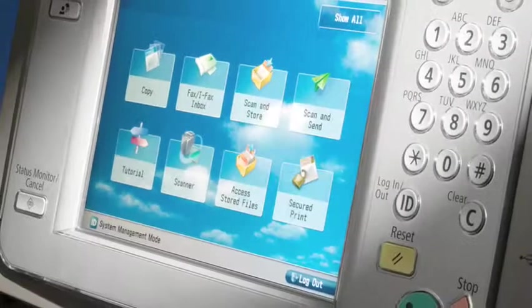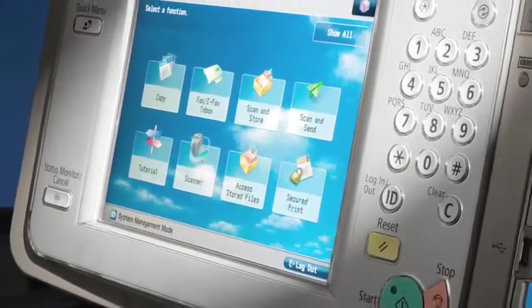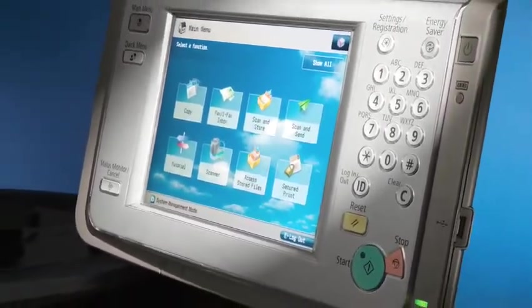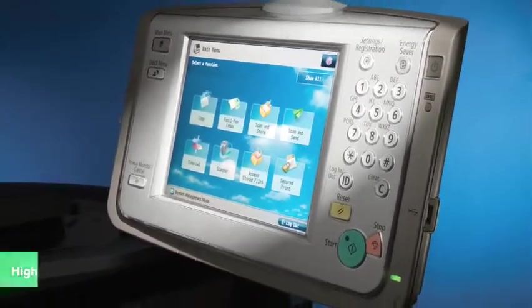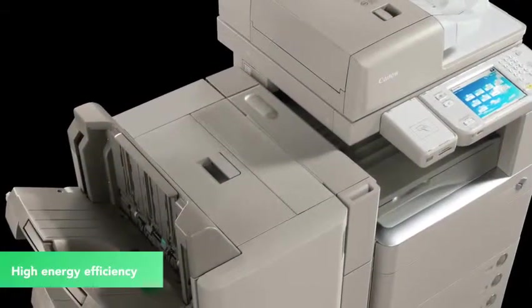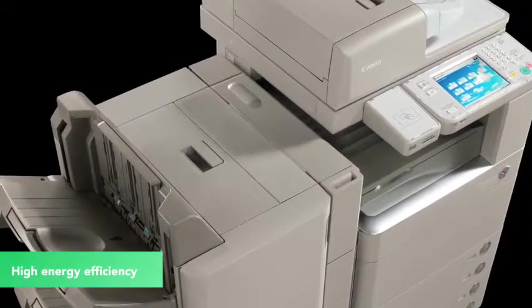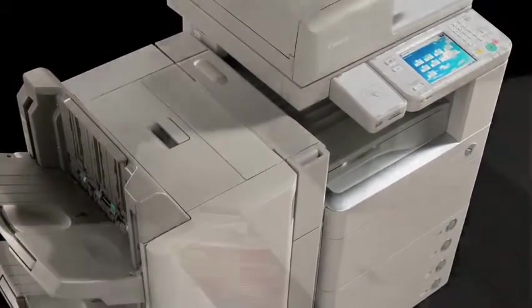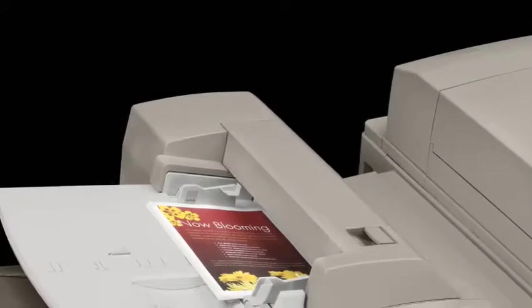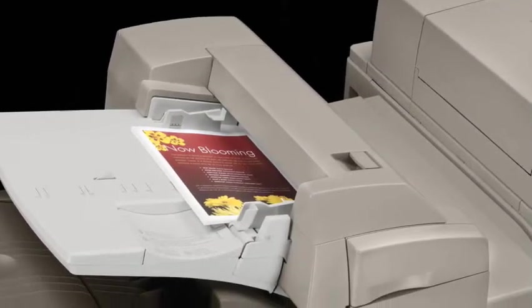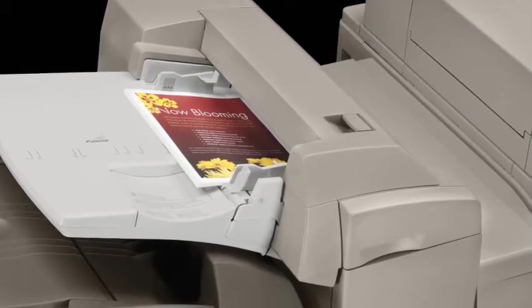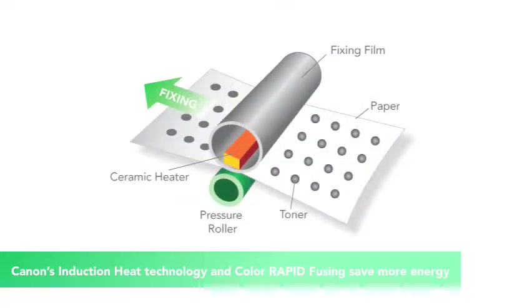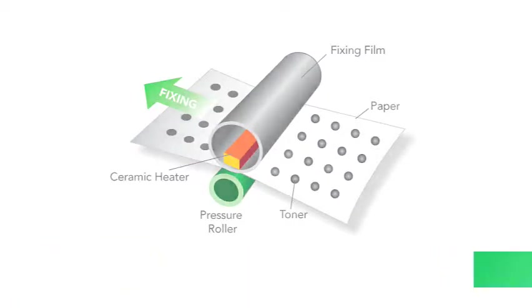From the inside out, the Canon Image Runner Advance series is designed for high energy efficiency and stellar performance. For example, the imaging process requires some type of heating element. With induction heat technology and the rapid fusing system, both developed by Canon, the amount of heat required for imaging is significantly reduced.